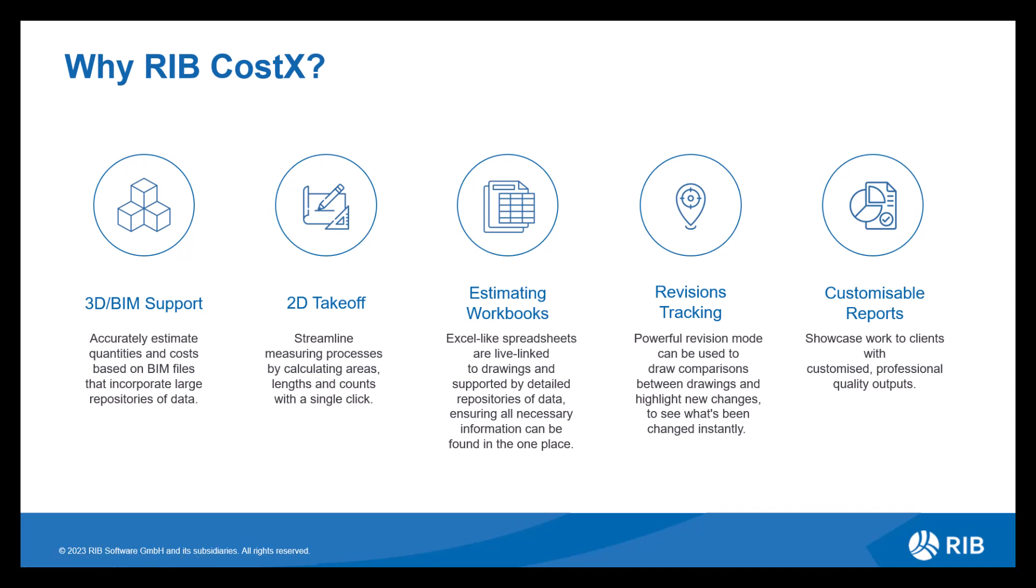Once you've completed your estimate, you then have the opportunity to produce a report. We offer various standard report templates for you to use. Alternatively, you can customize your own report, producing a professional quality output.